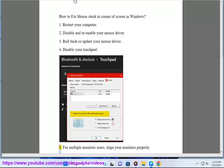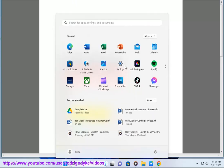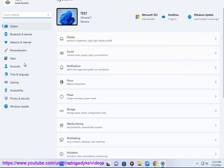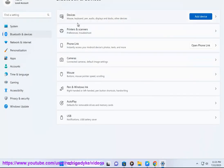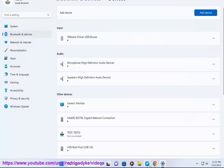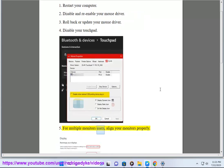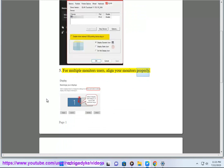5. For multiple monitor users, align your monitors properly.